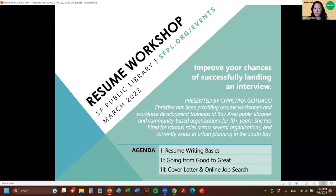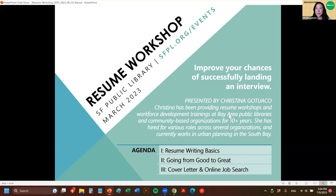Today is going to include three sections: first, resume writing basics; then part two, going from good to great; and last, some information about cover letter writing and an online job search. If there's time at the end — we have about 90 minutes — if anyone wants to volunteer their resume for a live review, we can do that.